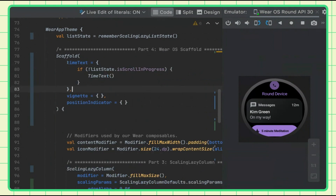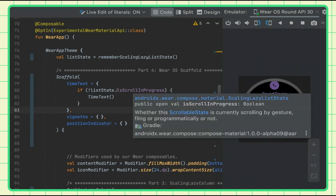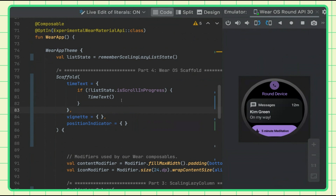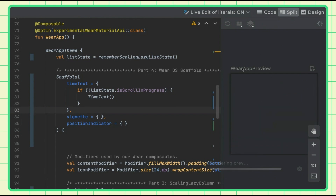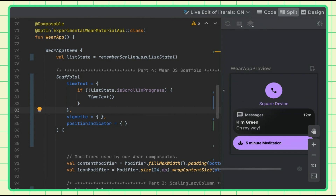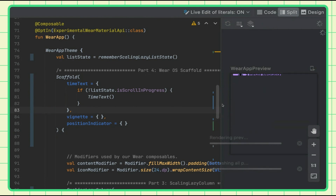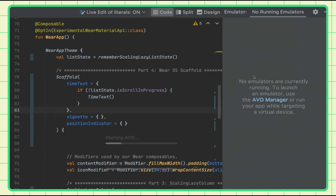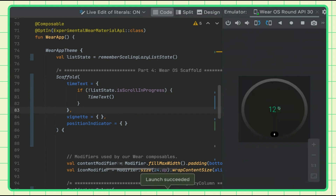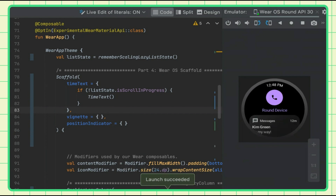For time text, I've moved the state up so I can check if it's scrolling. If it's scrolling, I don't want to show the time text because that can interfere with the content. If it's not scrolling, I want to show the time text. Let's look at the preview first to see it on a square device. And then if we run it on the emulator, it should show up as curved text. Really easy — no need to deal with any time classes.